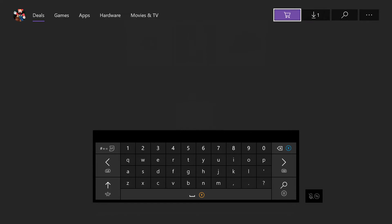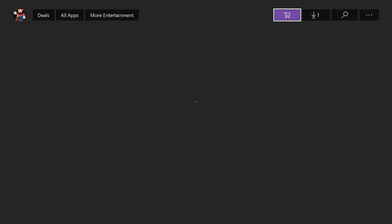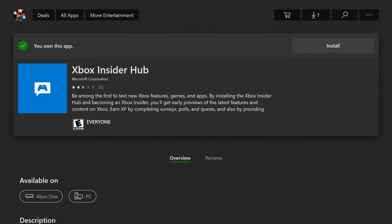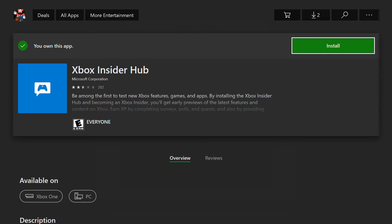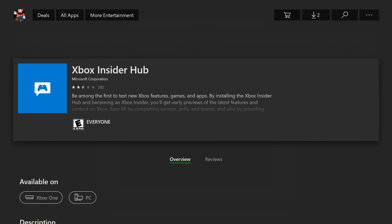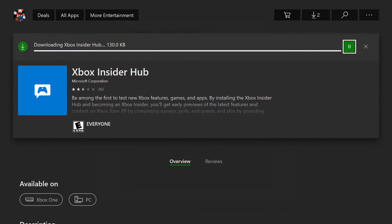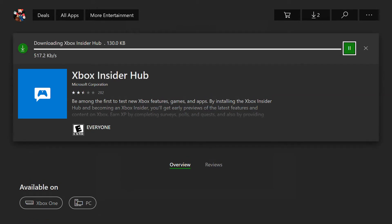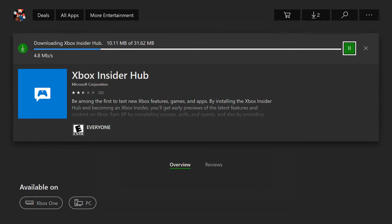So once you see it, go ahead and press A or click on it to download and install. Insider Hub, it should be like 52 megabytes or something. I don't know. It'll take just a minute though. Why is it so slow? Okay, 31 megs.